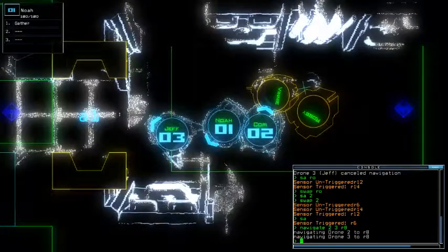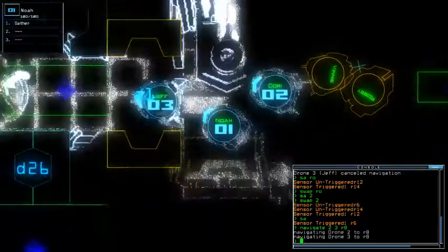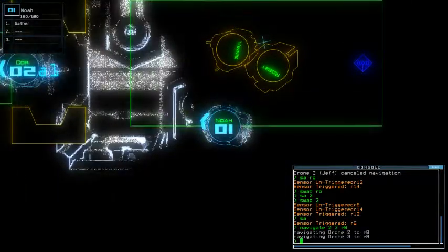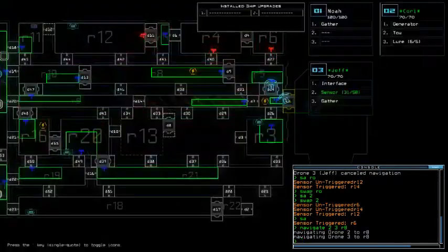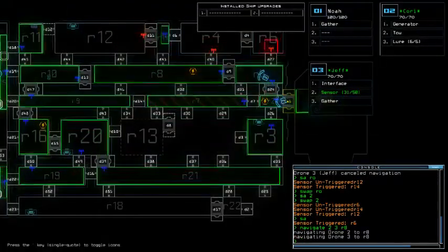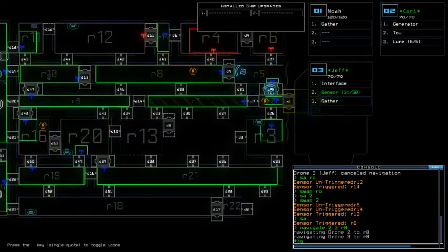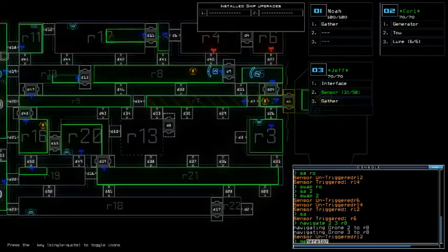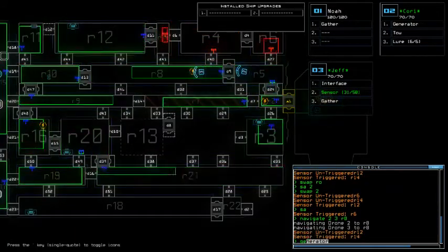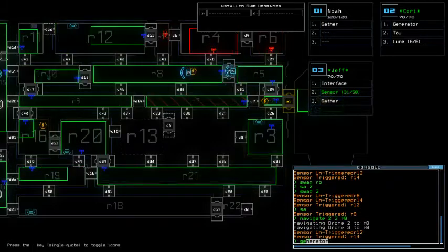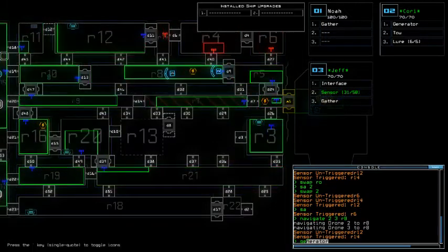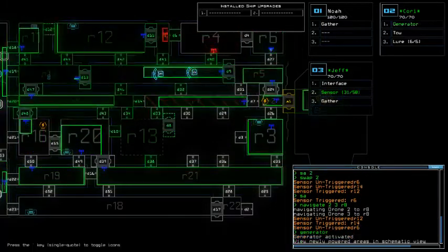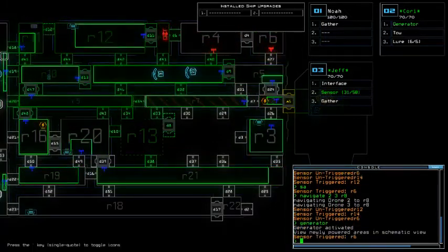So we're gonna swap the stuff there. Alright, so nav 2, 3, all 8. Alright Noah you're totally in the way, feel bad for you. Important upgrades have been basically, thankfully, gathered which is good.